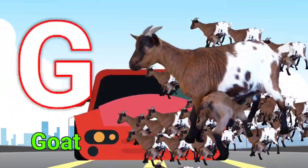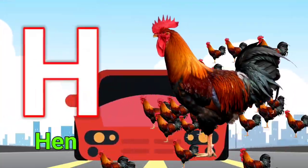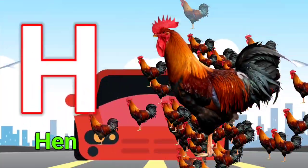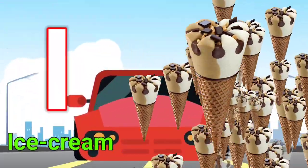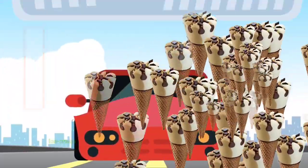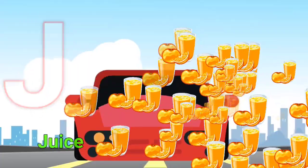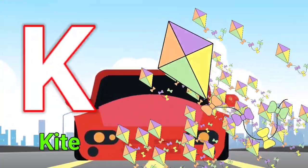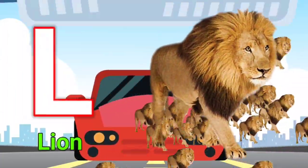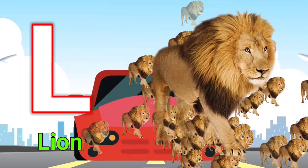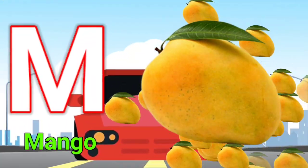G for goat, H for hen, I for ice cream, J for juice, K for kite, L for lion.